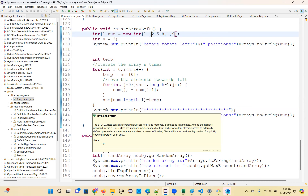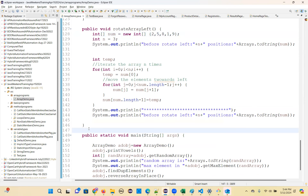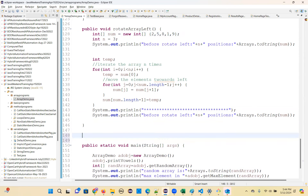Same way we need to do right rotation. Right rotation means you have to move elements towards the right side — so the last element goes to the first position. You basically reduce the index. These are important programs they ask in interviews.